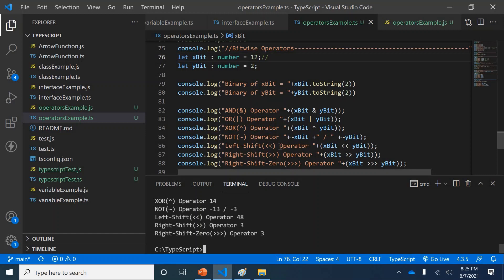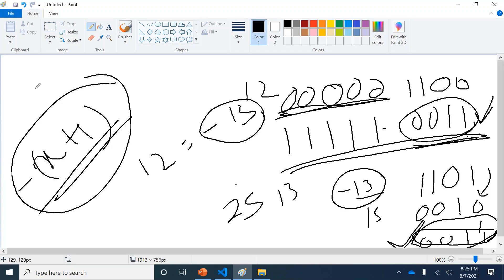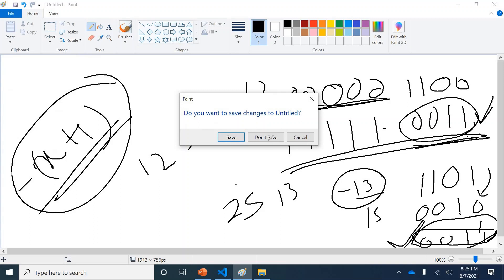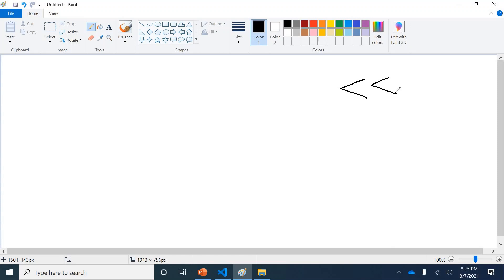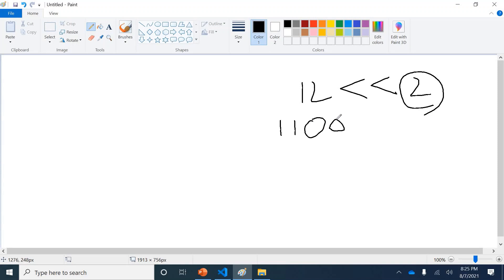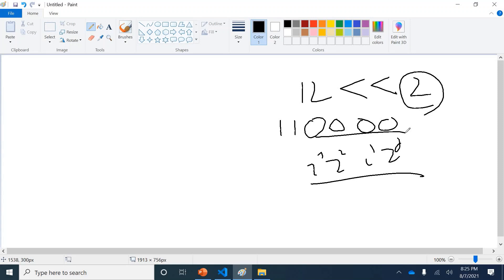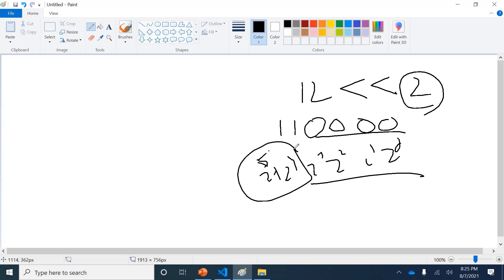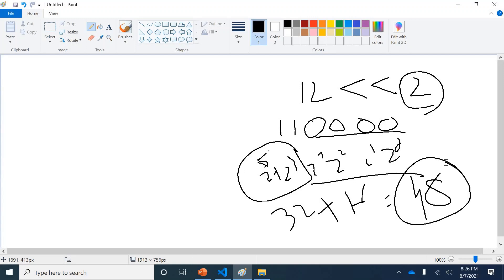Next is left shift. The left shift symbol is double less-than. If you have 12 and shift left by 2, convert 12 to binary: 1 1 0 0. Shifting left by 2 appends two zeros on the right, giving 1 1 0 0 0 0. Now 2^5 is 32 plus 2^4 is 16, equals 48. So 12 left-shifted by 2 equals 48.